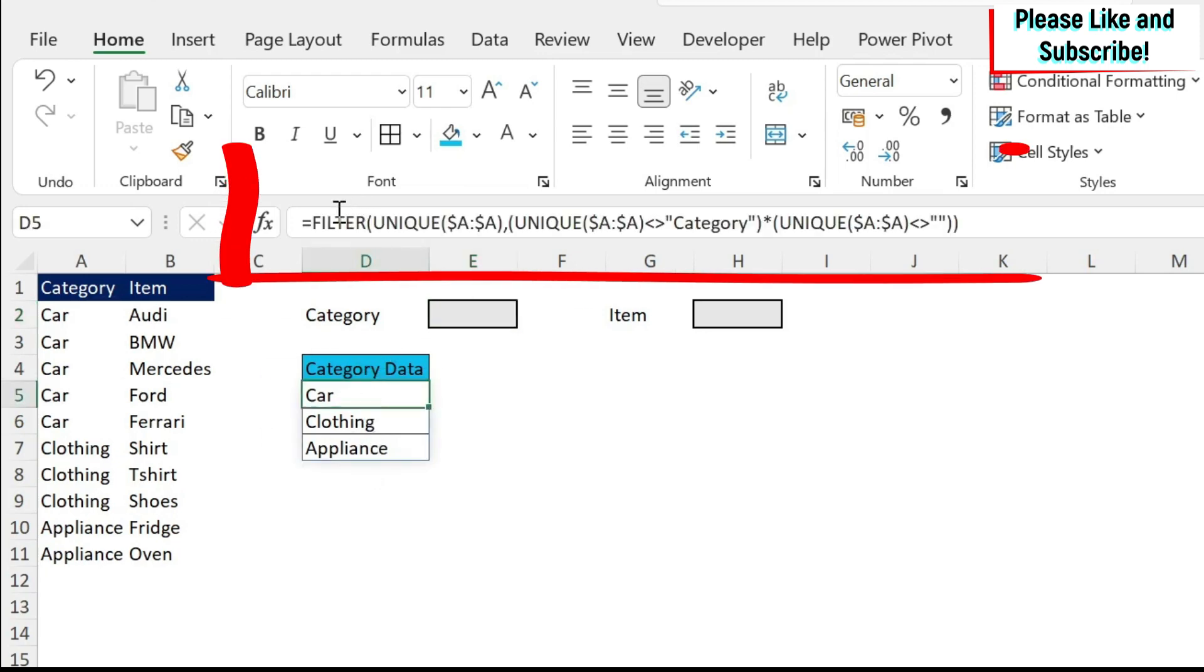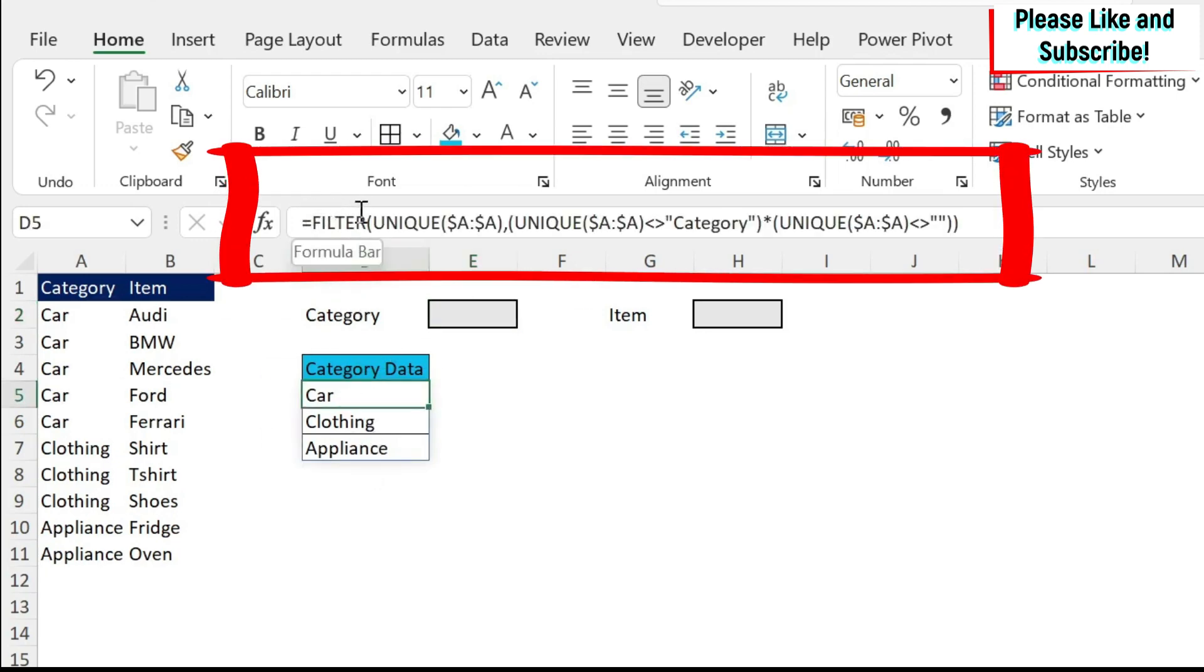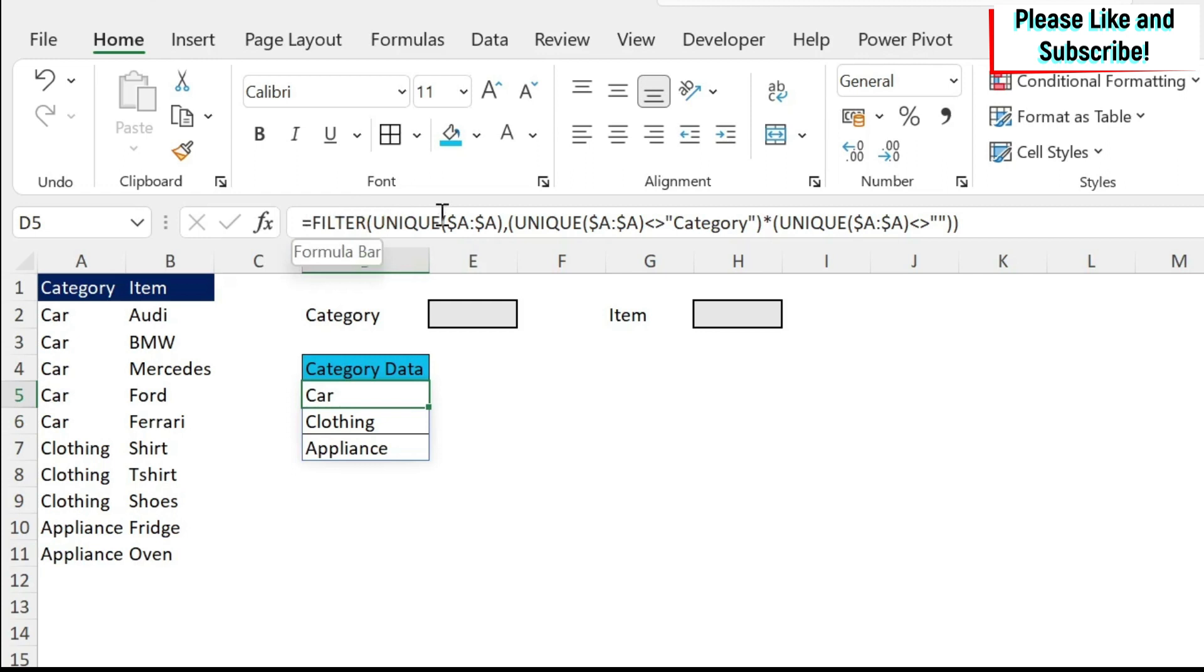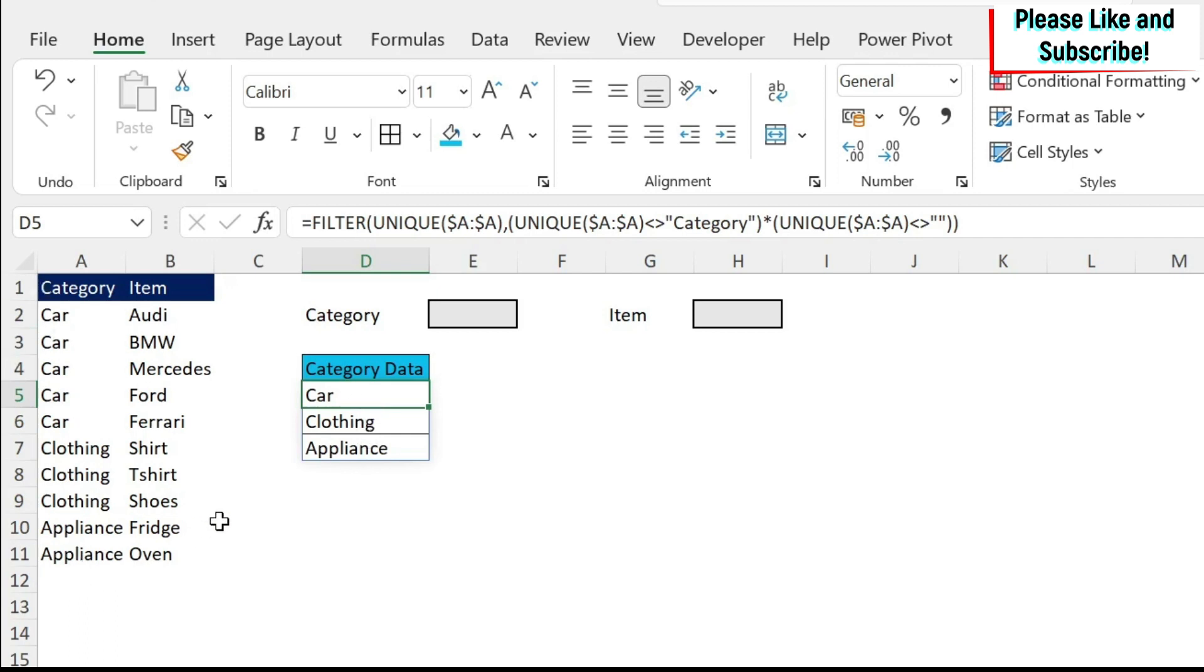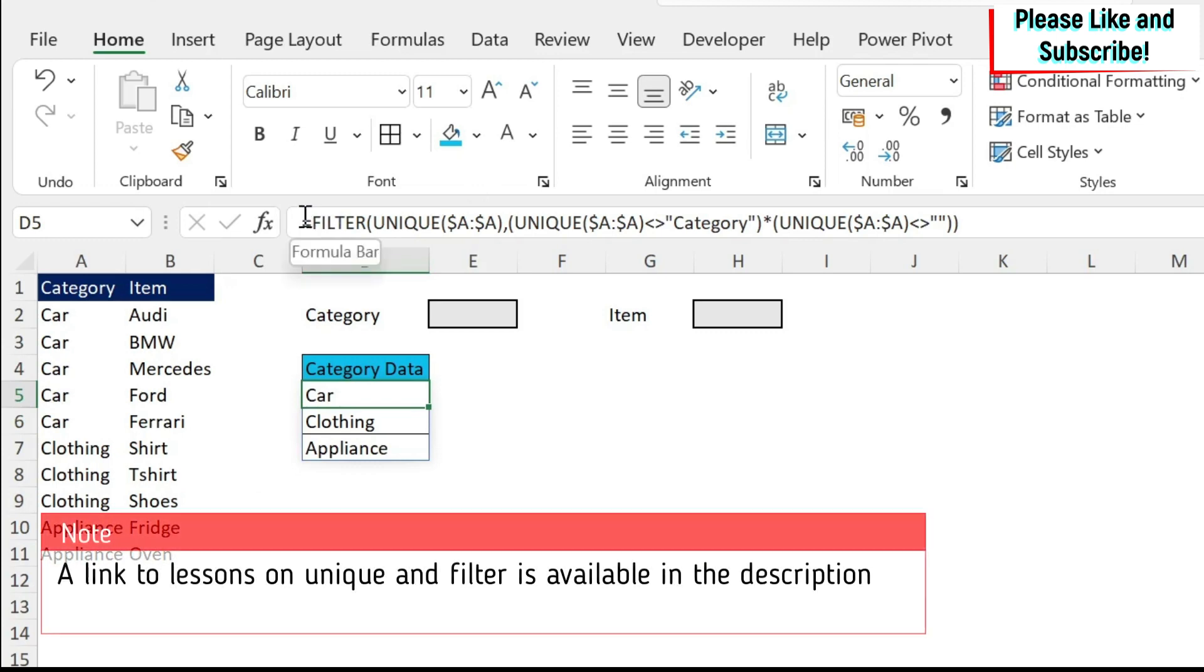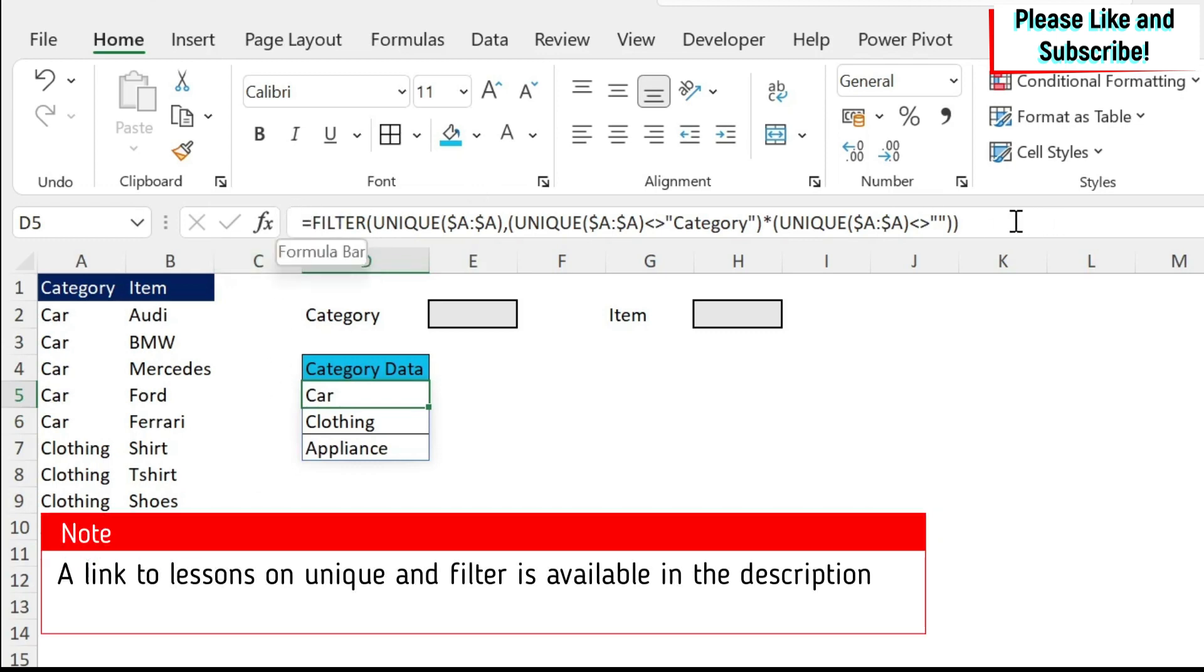Or you can do something crazy like me, where I'm using a filter formula and then the unique formula in Excel to be able to get the unique categories that are in my dataset. So I'm just going to pause for a second. In case you want to copy-paste the formula, here it is.